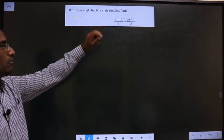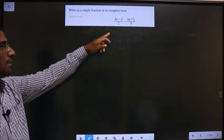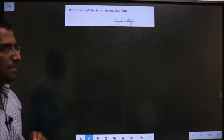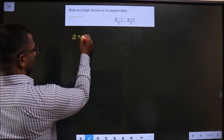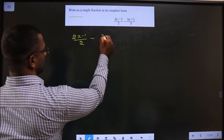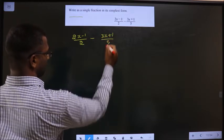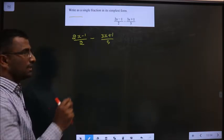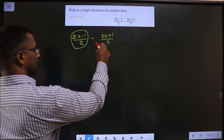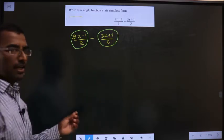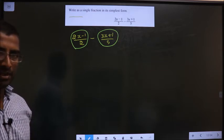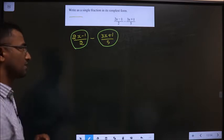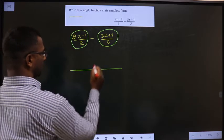Write as a single fraction in its simplest form: (2x-1)/2 minus (3x+1)/5. The initial observation is that both terms are fractions, and we are subtracting them. Whenever we subtract fractions, we take the LCM of the denominators. The LCM of 2 and 5 is 10.